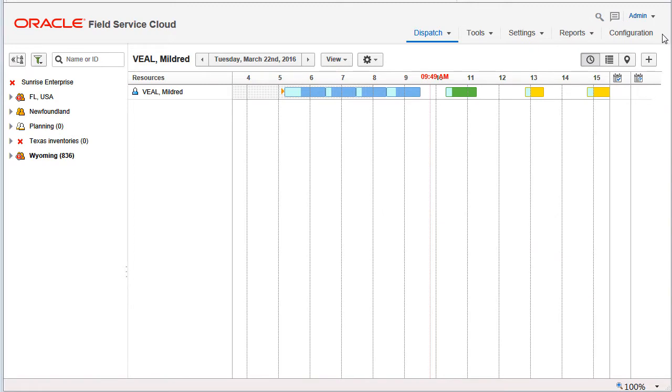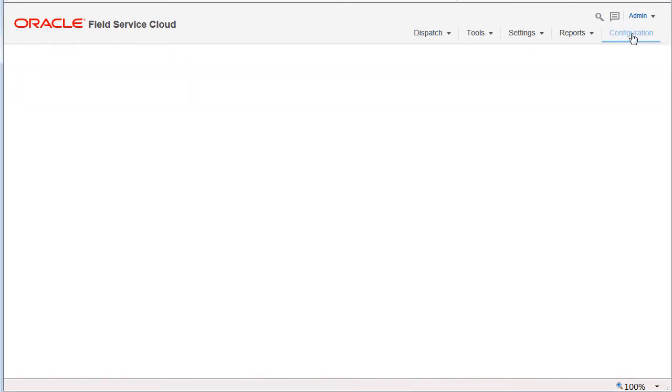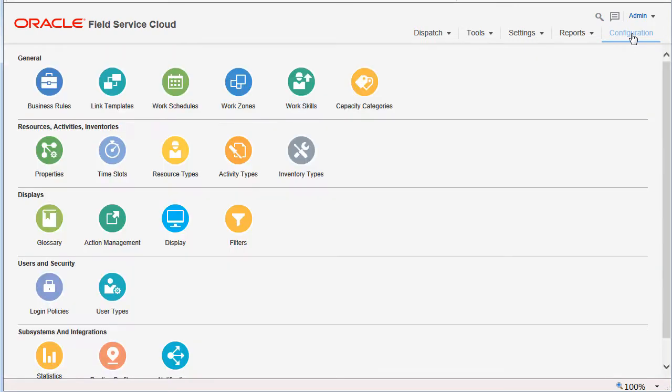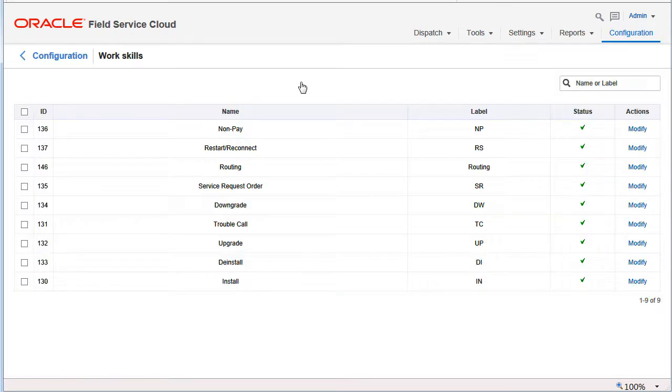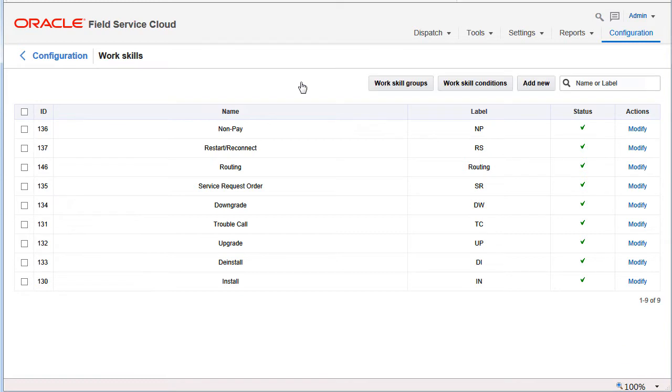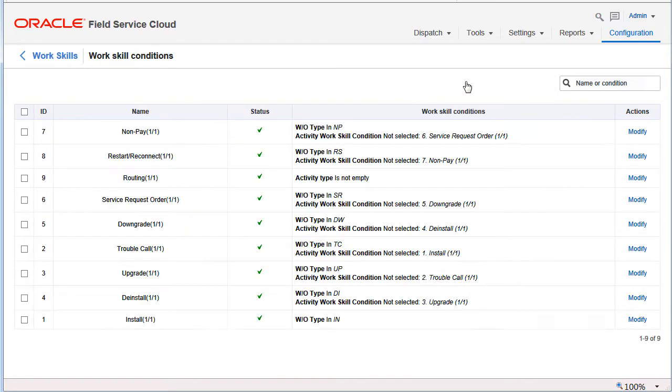Skills are required to perform an activity, and technicians have skills, so activities have to be assigned to technicians based on their skills. The temporary work skills feature lets you set a date range during which a technician's skill is considered available.